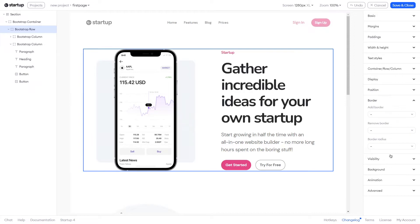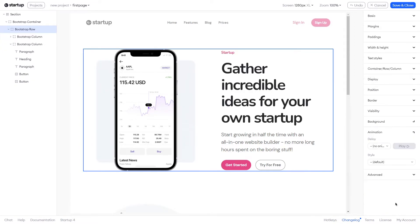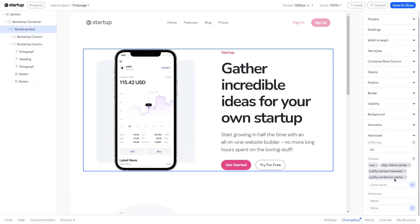There's a plethora of tools here on the right-hand side to make sure your design is exactly as it needs to be. You can customize the element deeper by changing classes and attributes in the Advanced tab.